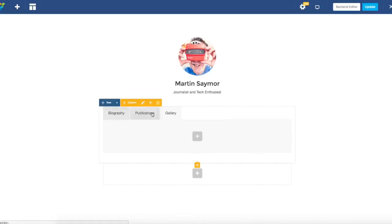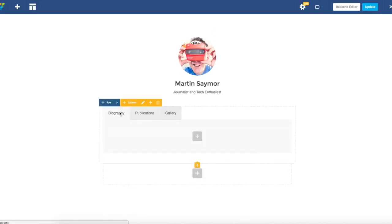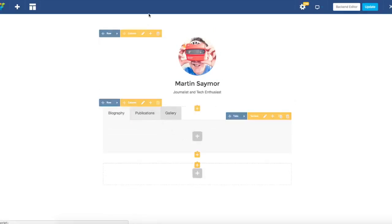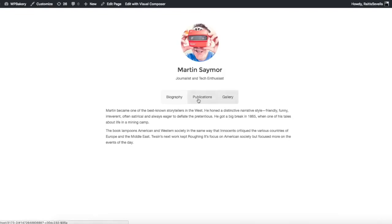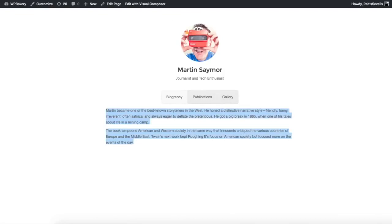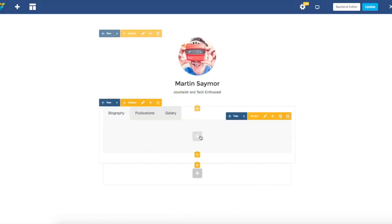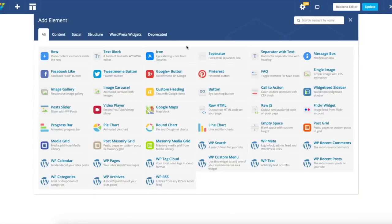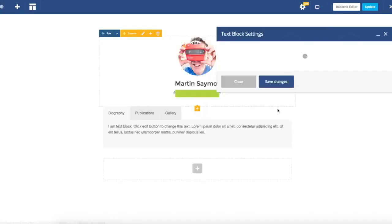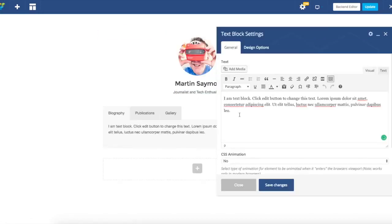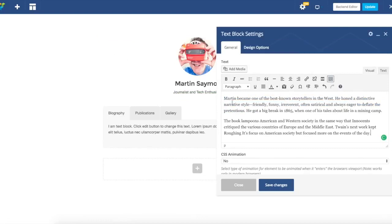Now as I have my tabs with the right titles, it's time to insert data into those tabs. Let's start with biography. There's some text I'm just going to copy and paste. I just have to click add element and select text block. I'm going to replace it with my own text and there you go.